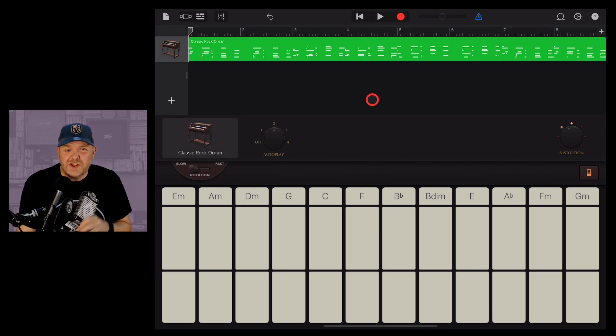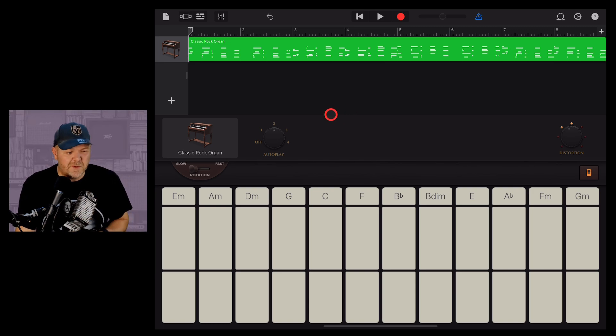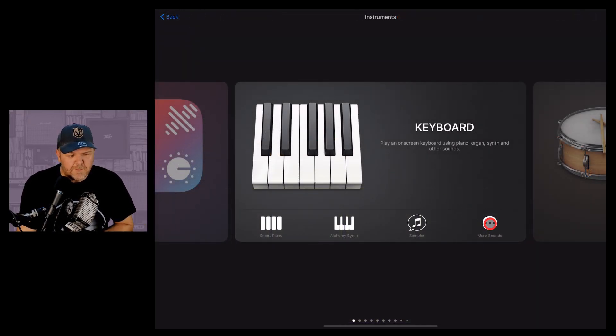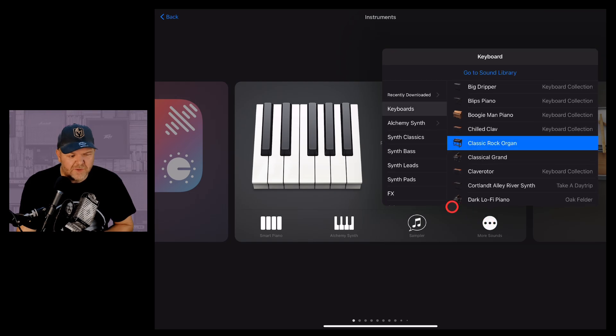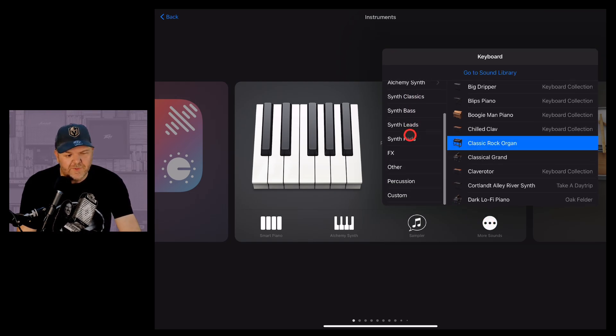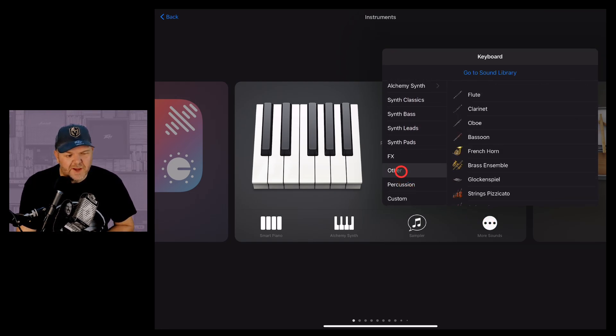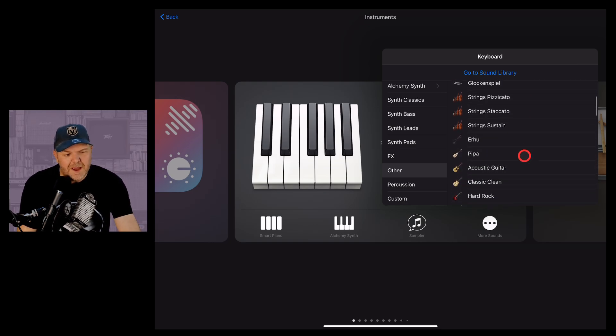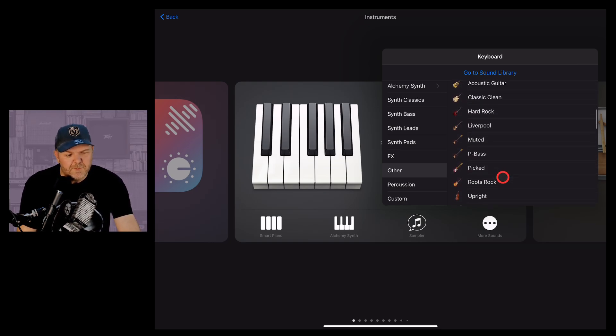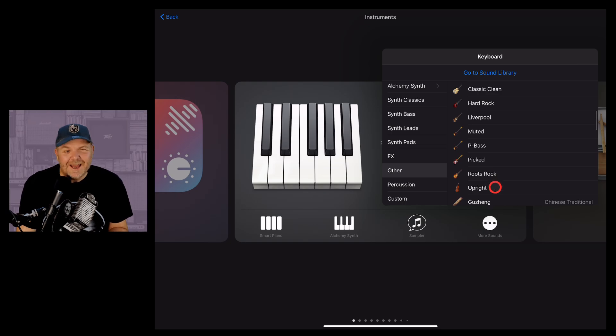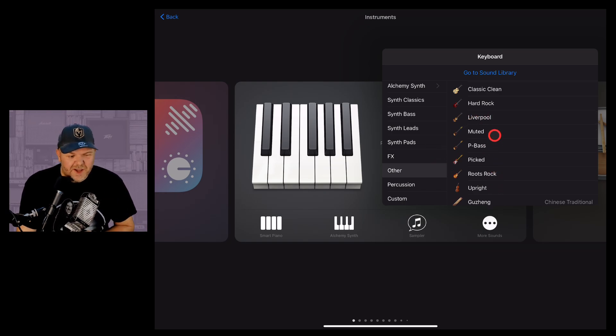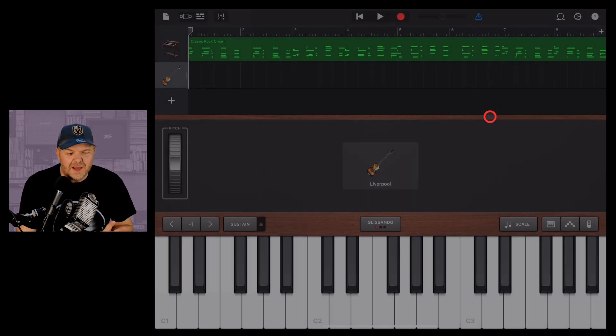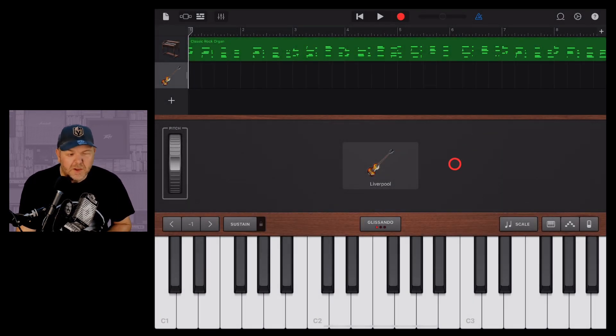But I think we need some other sounds to complement this. Let's tap on the plus button here. We're in the keyboard instrument, we're going to tap more sounds. Let's scroll down over here on the left, and this time go to the other instruments. And why don't we grab some bass? Believe it or not, your bass sounds are right here in the other instruments in your keyboard as well. Let's go with the Liverpool sound, because I like a bit of Liverpool.